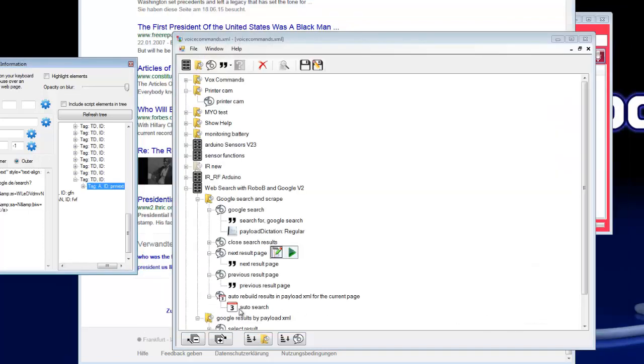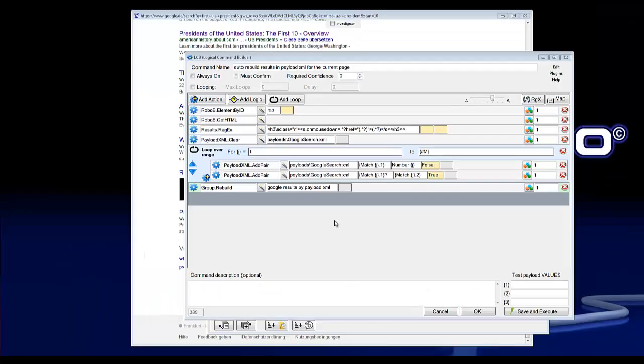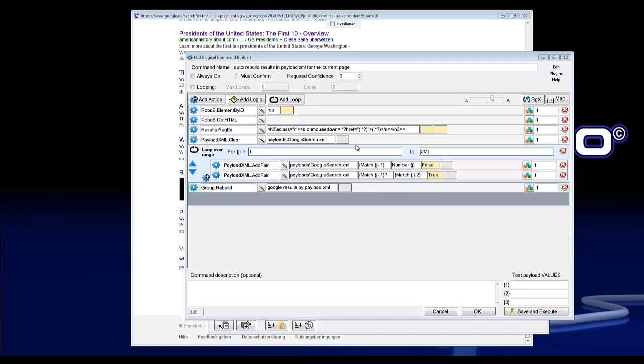So here is the auto search command. This command is similar to the Google search command and will update the matches on the current page, on the current loaded page. So I hope you like this video demonstration, and thanks for watching. Bye.